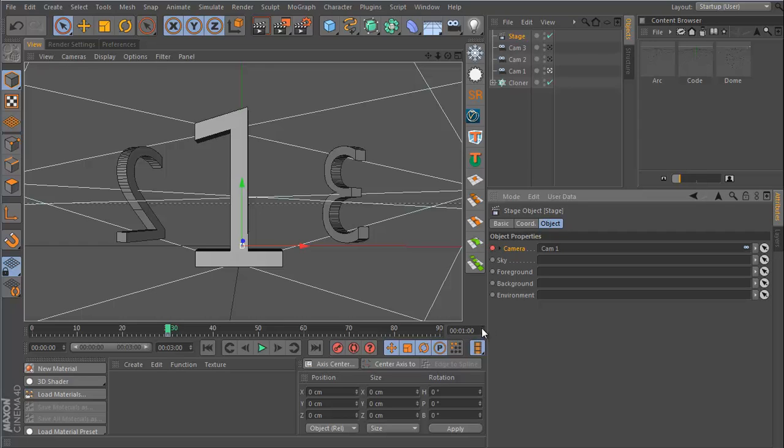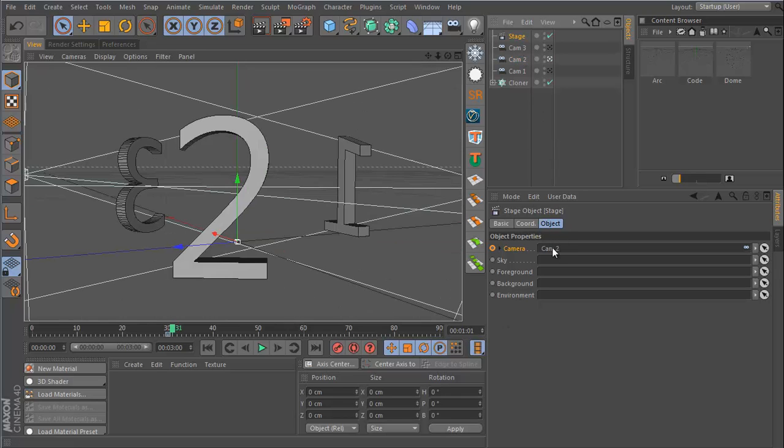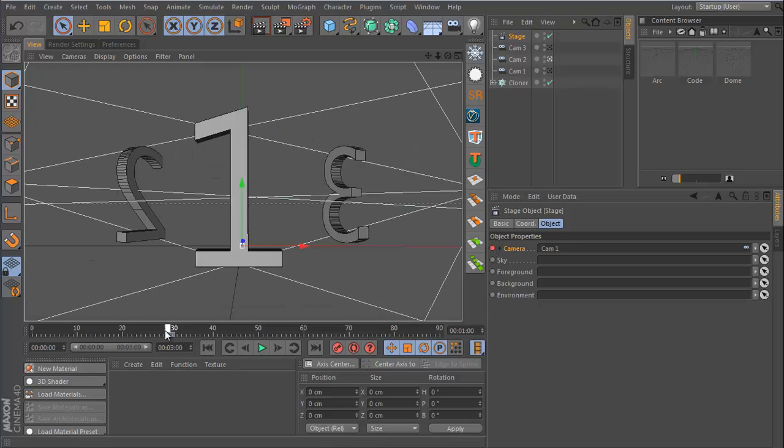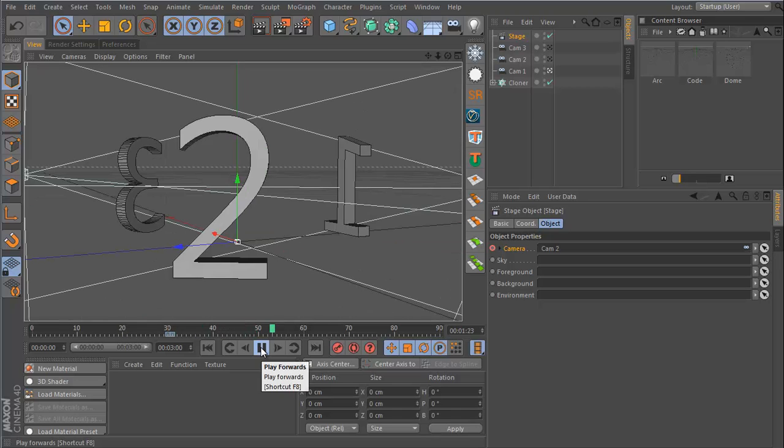I'm going to move forward one frame and then insert camera number two, and then I'll also set the keyframe. So I'll just hold Control and click the circle next to the word 'camera.' So now what's happening is the stage is switching the cameras for us.